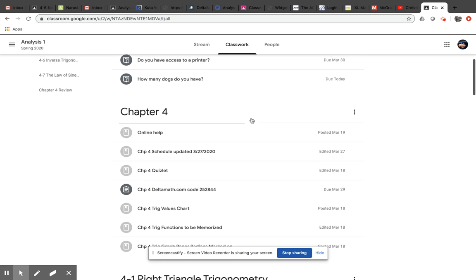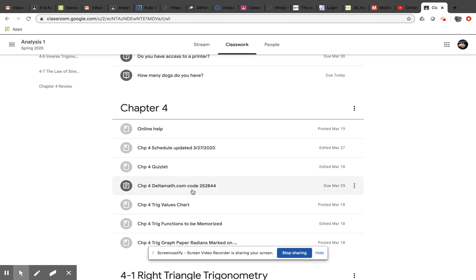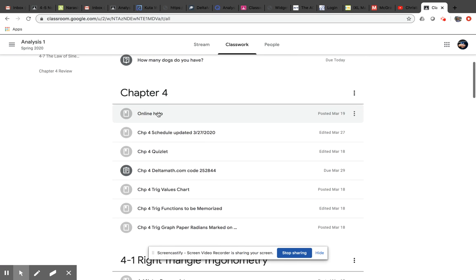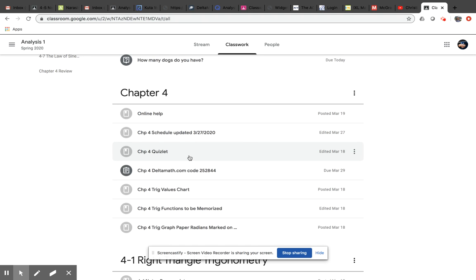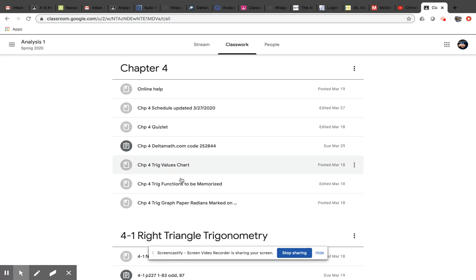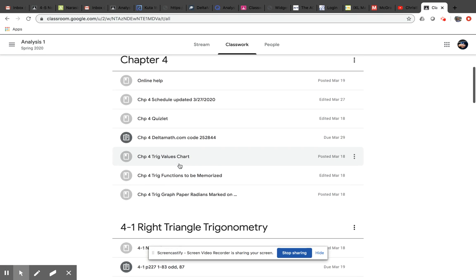From here, this is all the Chapter 4 stuff that doesn't belong to one particular place. I added online help videos for the first part of Chapter 4 if you missed that. Here's an updated schedule. Here's information for Quizlet. Here's information for Delta Math. And then here's a couple of handouts that we have.